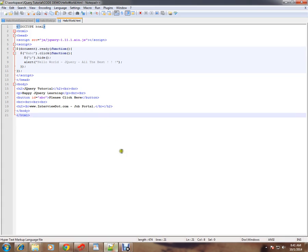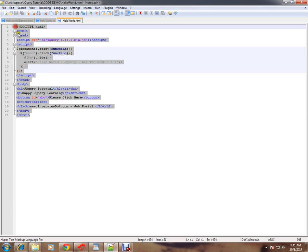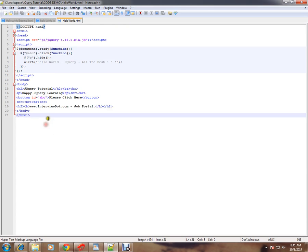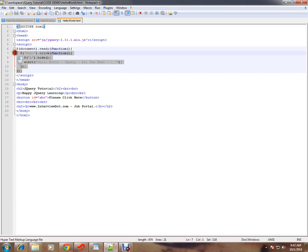In the previous video, I was using a file called helloworld.html. You can see here, it contains HTML code plus jQuery code. Now, in this video, the goal is I want to remove this code from this HTML.